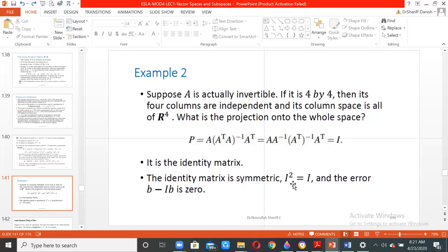The identity matrix is symmetric, and I² = I. When P = I, the error e = b − Pb = b − Ib = b − b = 0. There is no error, which means the point itself lies in the column space, which is the whole space. The point is already in the column space.